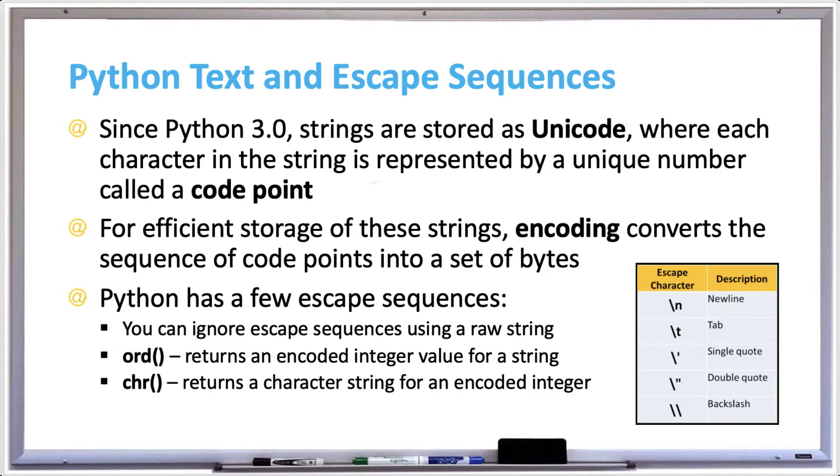For example, the character J has the code point decimal value of 74. There are more than a million different code points in the Unicode standard character set.